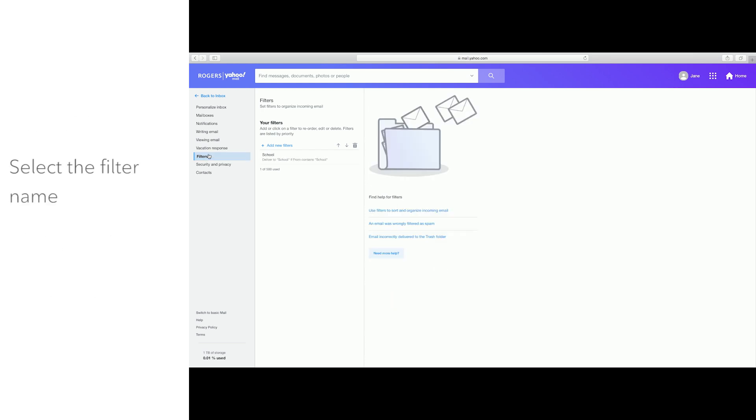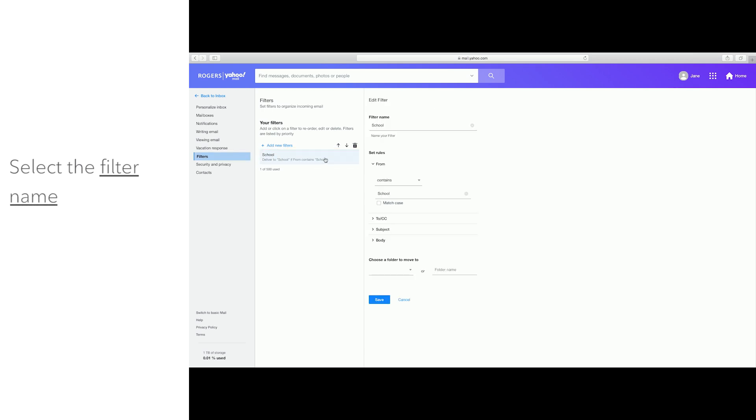To edit a filter, click the name of the filter you want to update. Then make changes in the Edit Filters section.